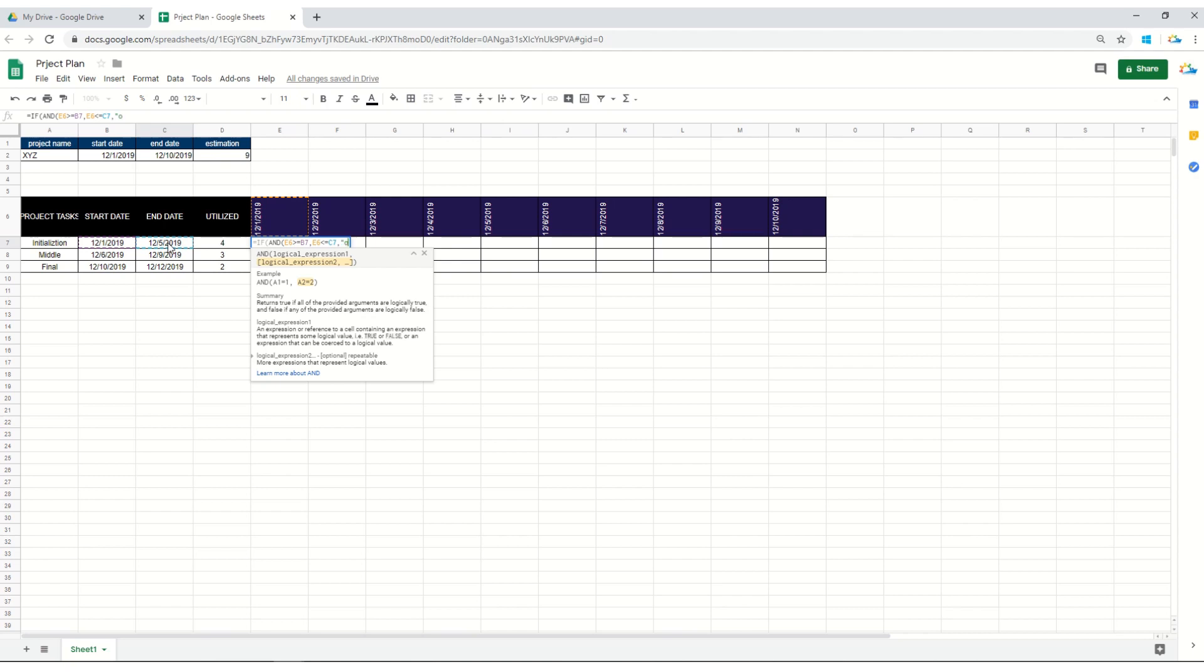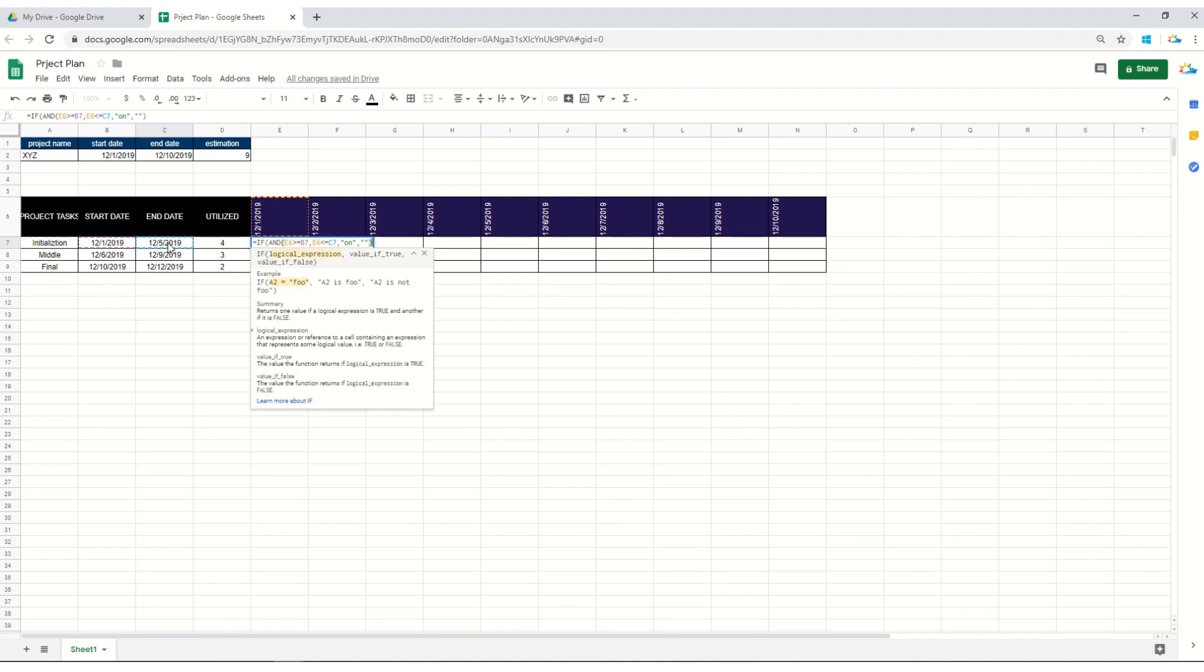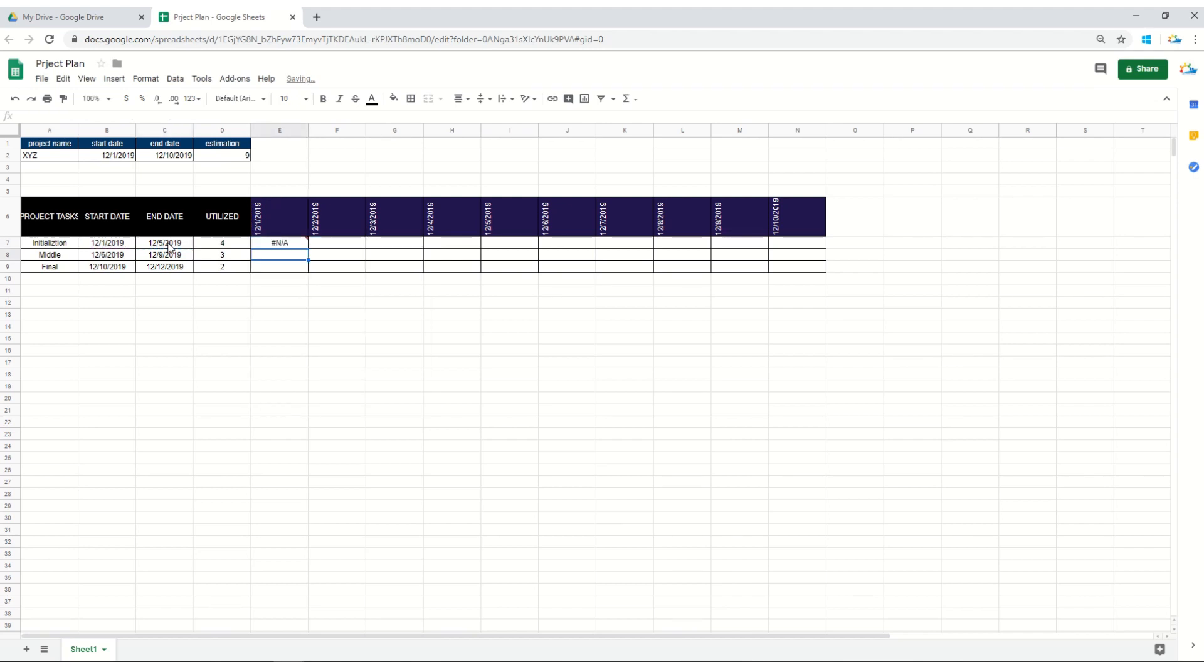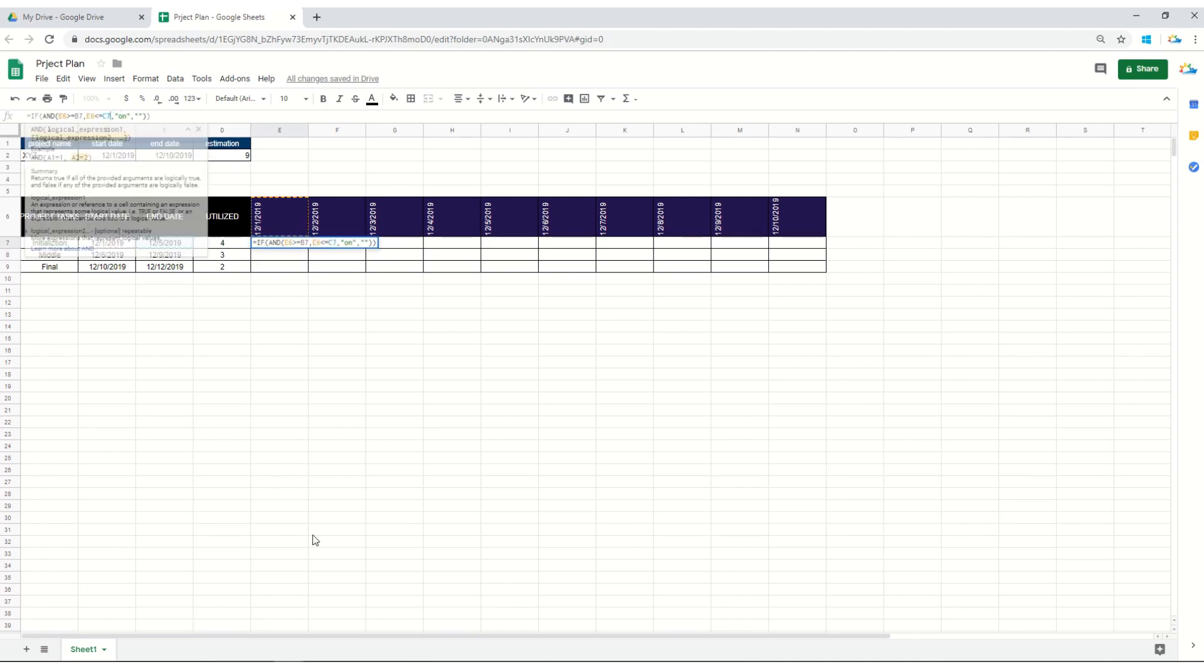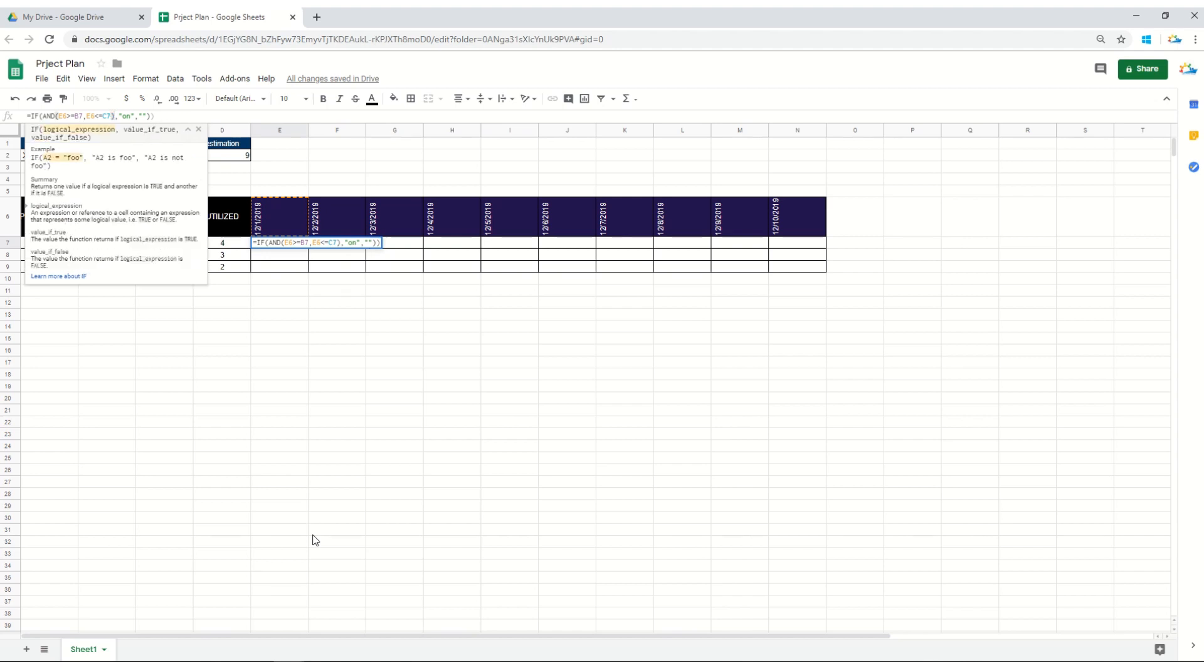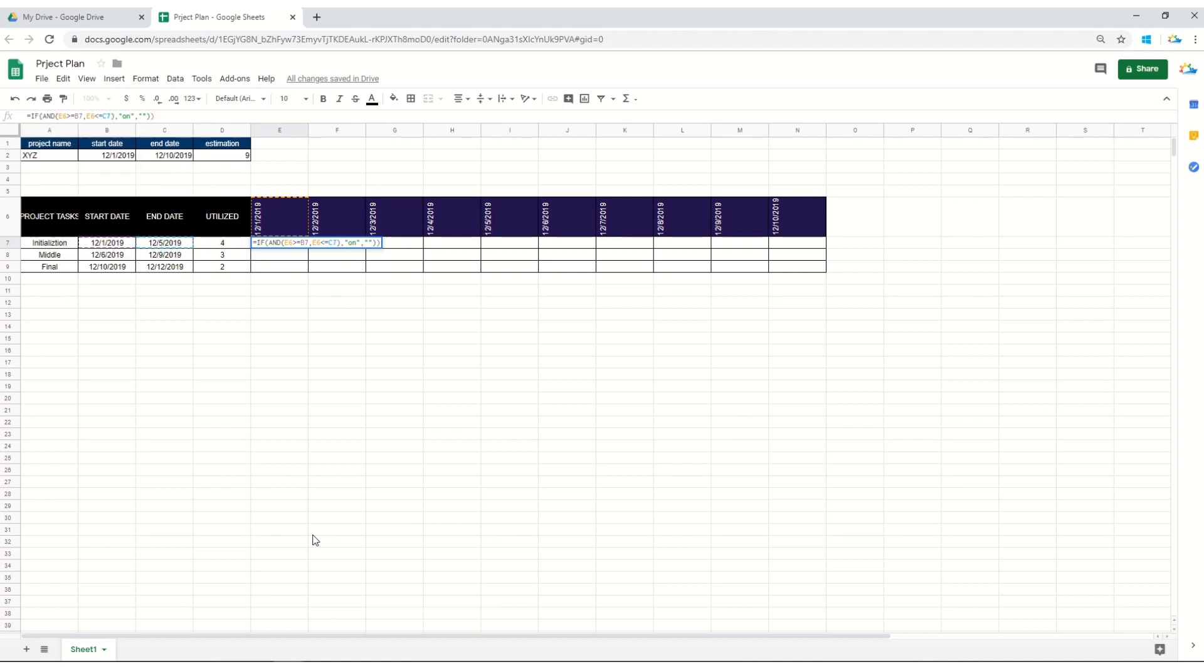The reason it's not returning the correct value is we are not using the bracket here. We'll use it, so we have closed the logical operation and now we'll close the IF as well. Here it is, it's ON.